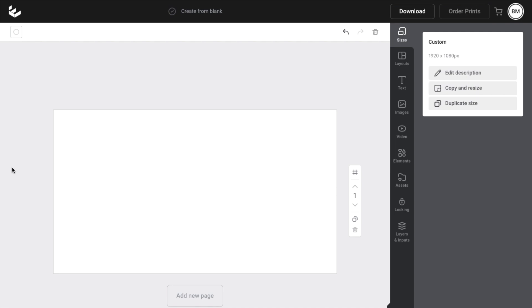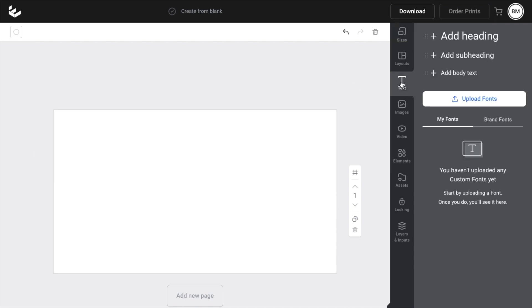So once you have the Easel application opened up on your device, what I want you to do is to go to the right side of your screen and add some text to your design. So press on the text icon right here,